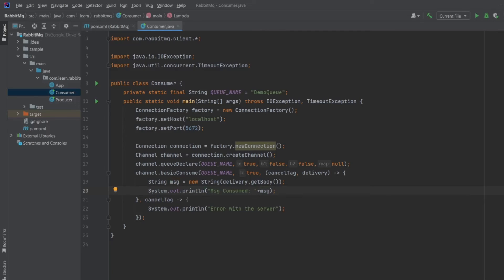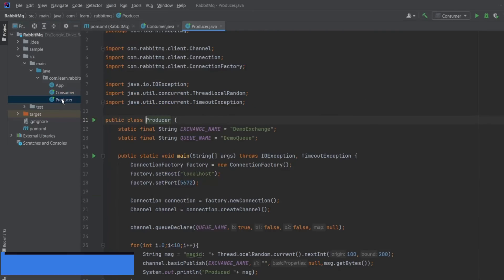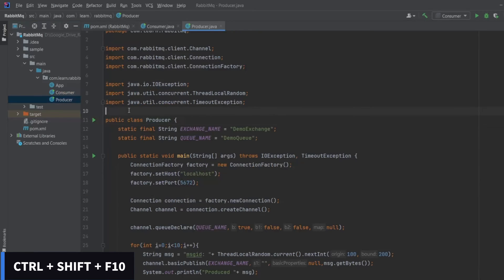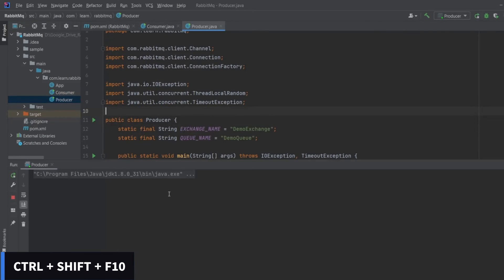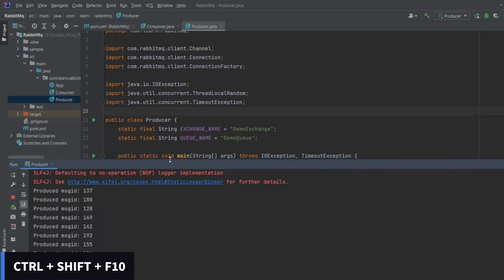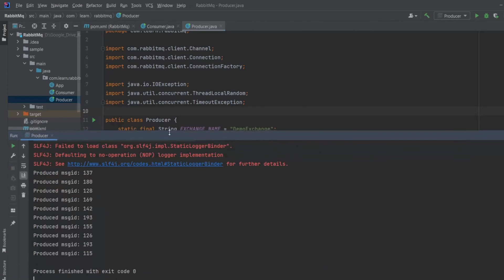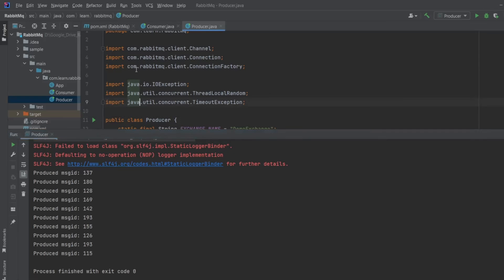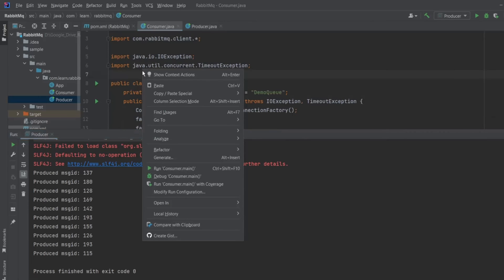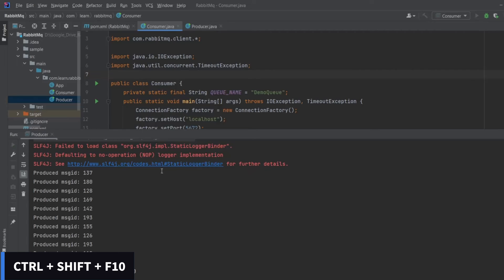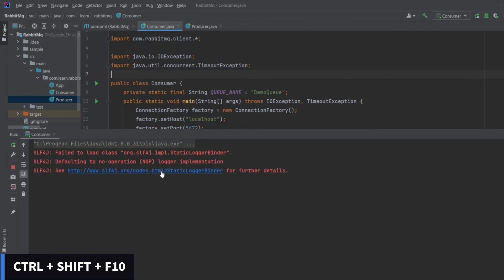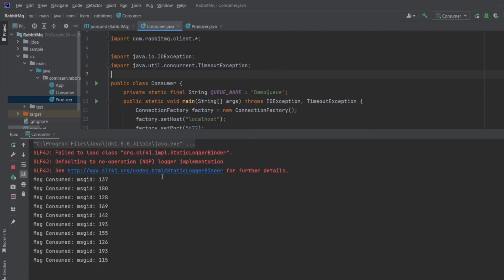Now let me first push some messages by executing publish code. Okay, so we have sent 10 messages to our queue. Now let's execute the consumer. And these are the messages which are consumed by the consumer.